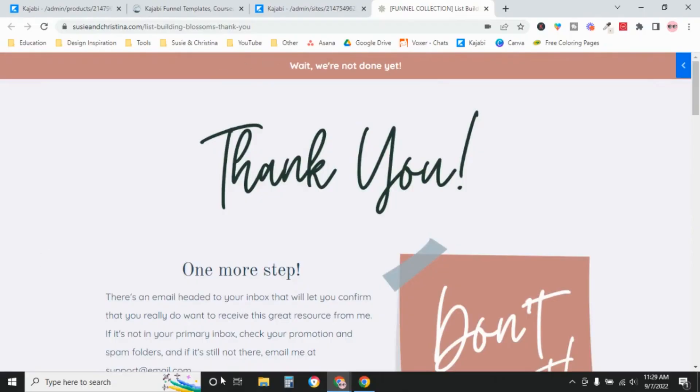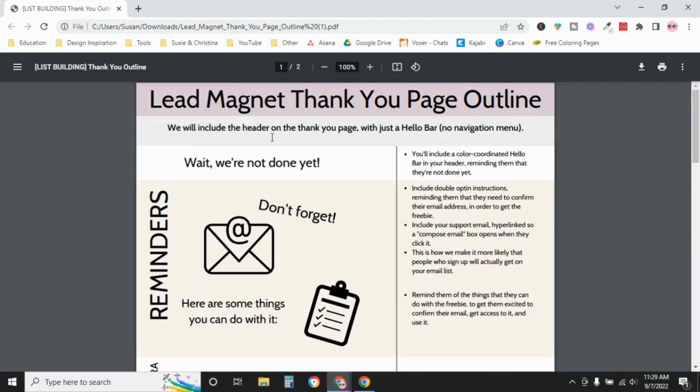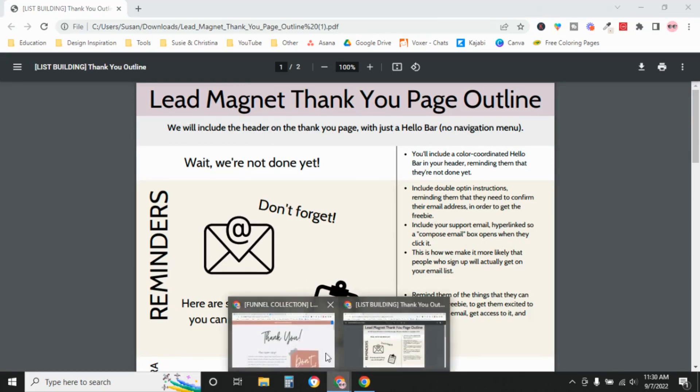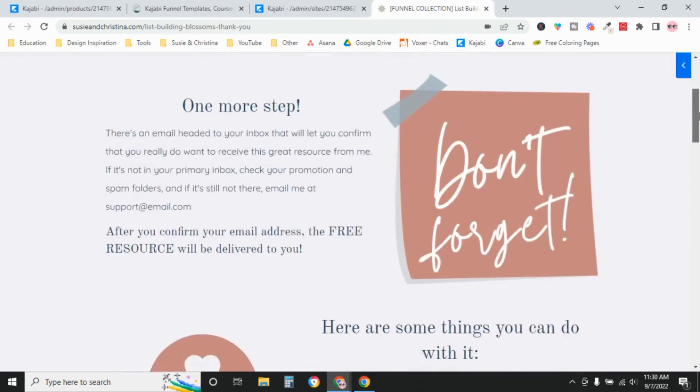So don't miss this opportunity. This is a demo of what that page is going to look like. The first section is the header. In this case, we're just including a hello bar and no navigation menu because we have a message for them. We're saying to them, wait, we're not done yet. And it says here, one more step.